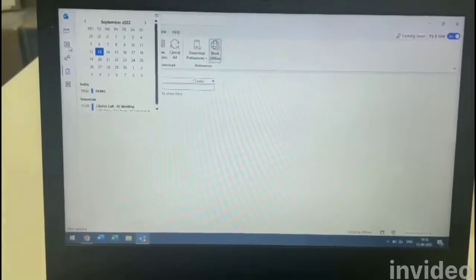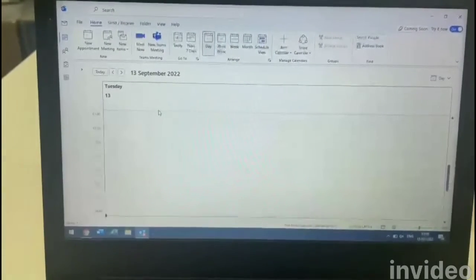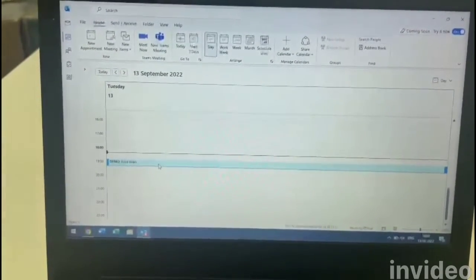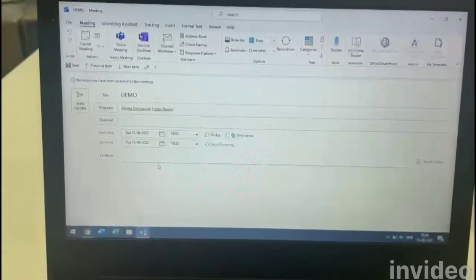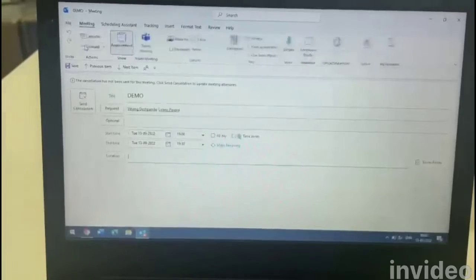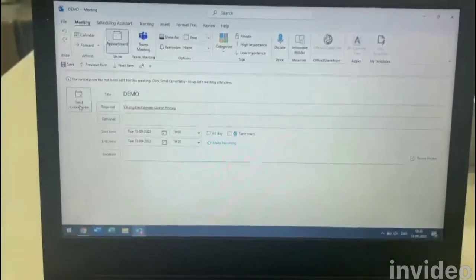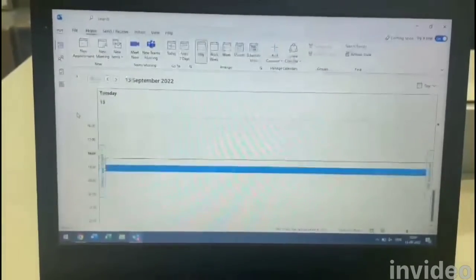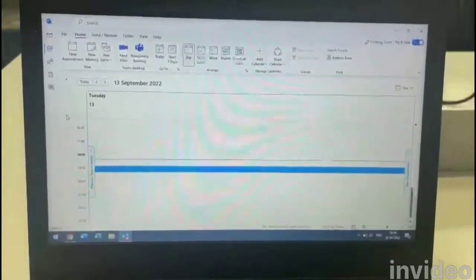Once offline mode is active, click on the Calendar, open it, and select the invite which you have sent. Double-click on the invite to open it, and then click on Cancel Meeting. After clicking on Cancel Meeting, click on Send Cancellation.